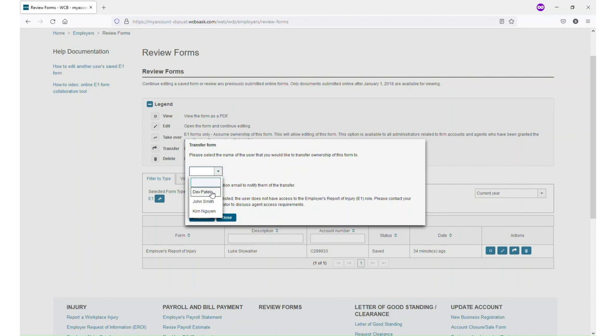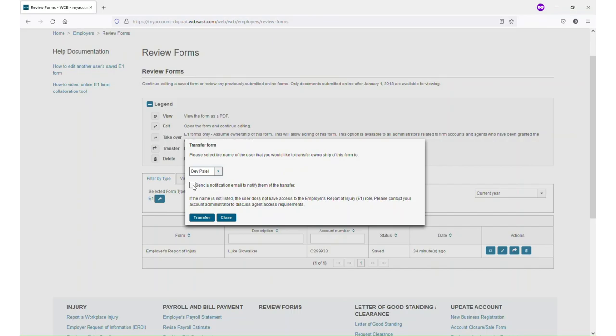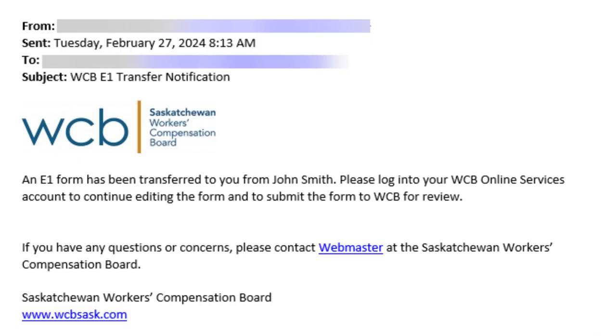Select the name of the person you want to send the form to. You can also choose if you want them to receive an email notification that a form has been assigned to them. The email notification will say an E1 form was transferred to them, who sent it, and tell them to log into Online Services to complete the form.